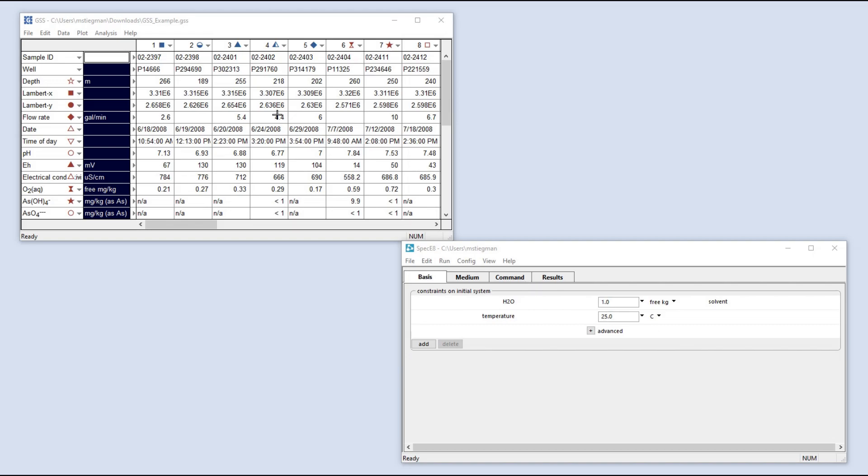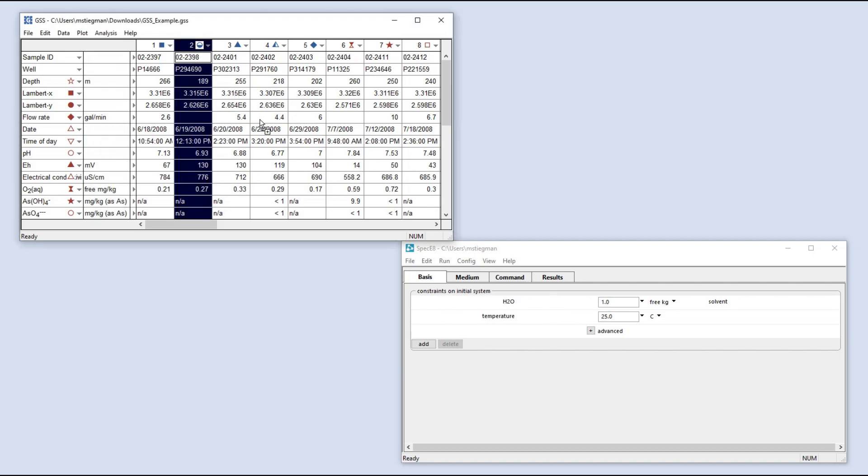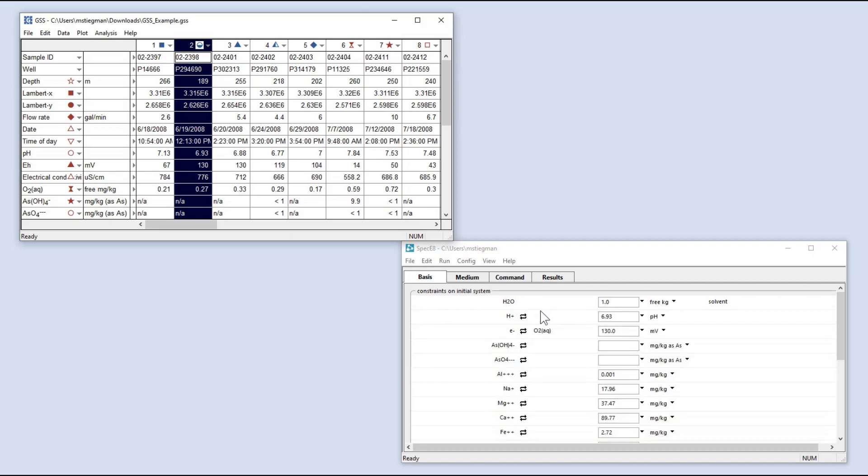Here, I am moving a sample from a GSS spreadsheet into Speciate. From the sample header, right-drag the sample into the other application.